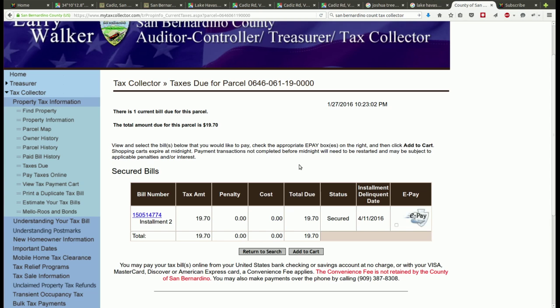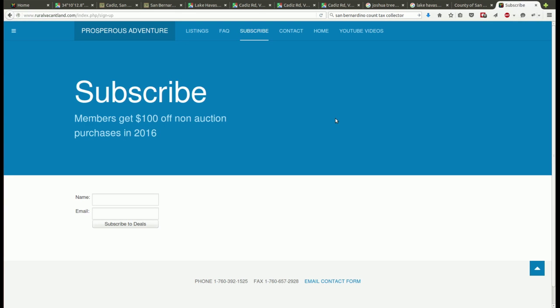I want to point out on my website RuralVacantLand.com, if you go to the subscribe tab on my website and sign up to subscribe to hear about updates and other properties that I have for sale, I'll give you $100 off any of your purchases for the rest of 2016 including this property. So if you're interested in buying this property go subscribe first and I'll reduce the $4,500 price to $4,400 just by subscribing. Then I get the chance to present other properties like this to you over time.